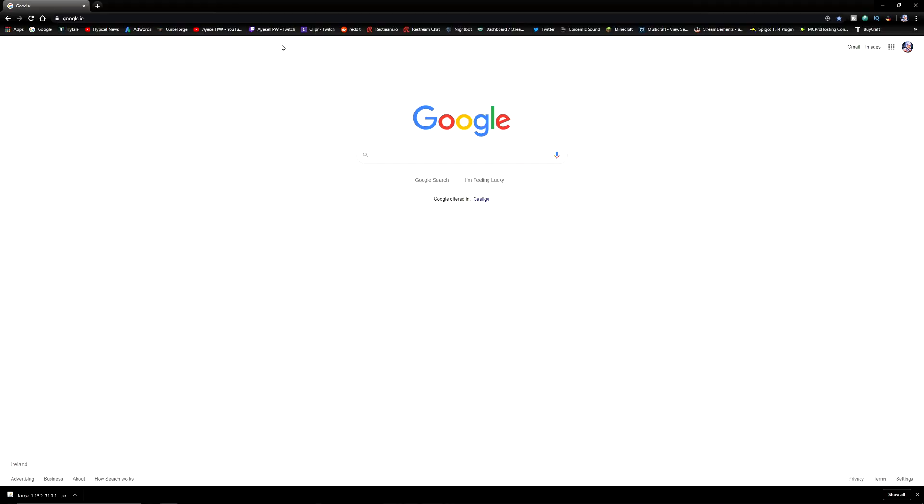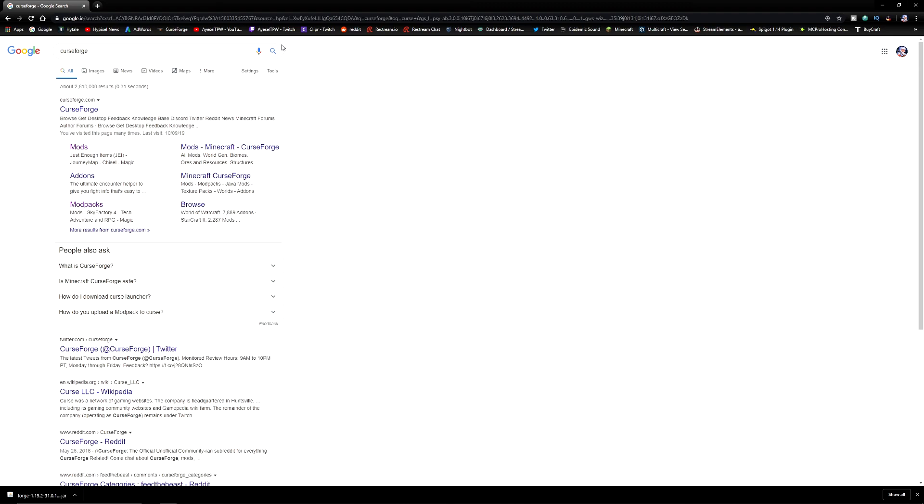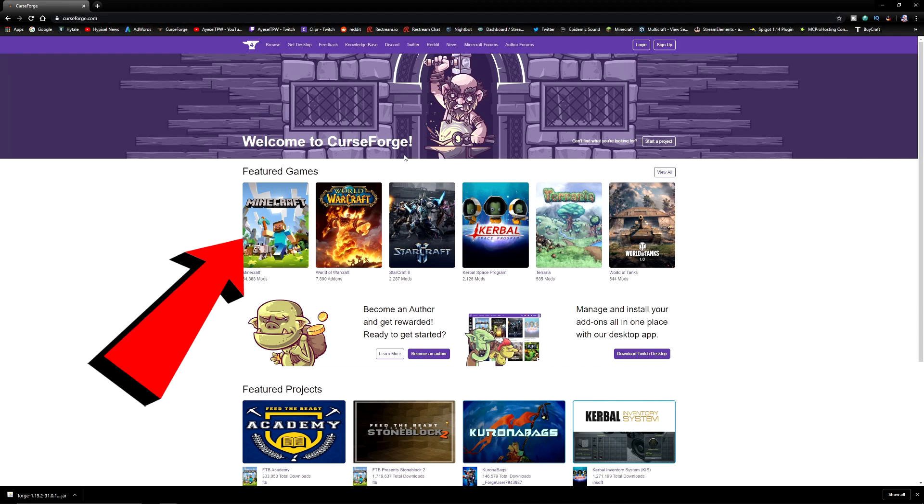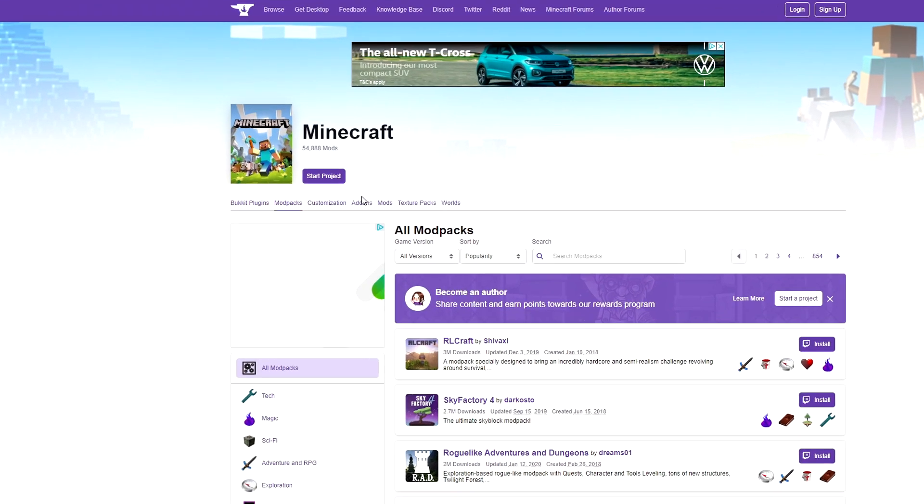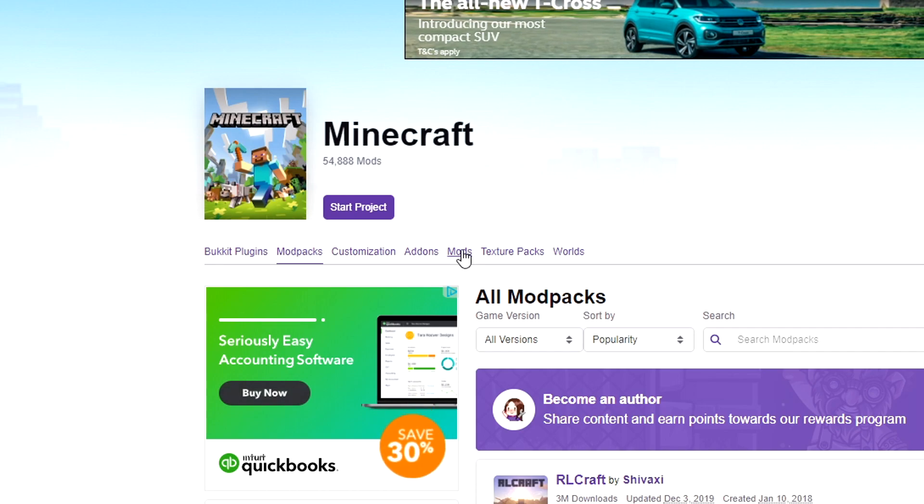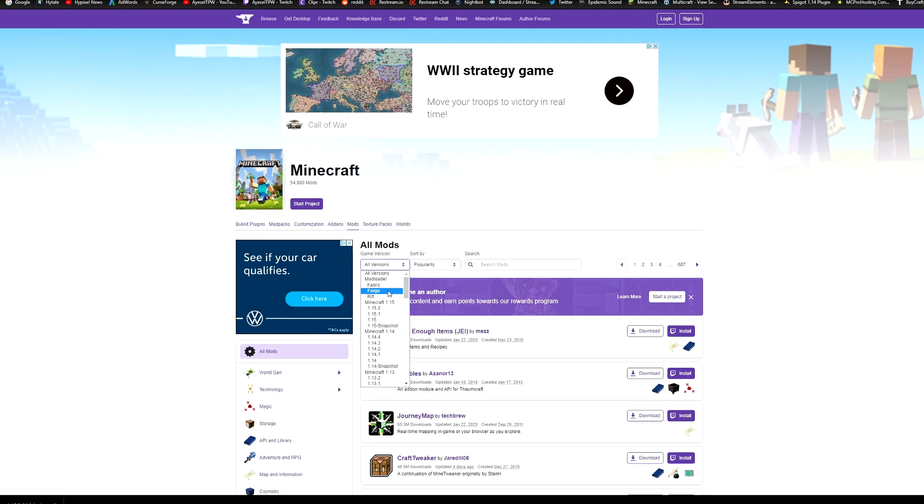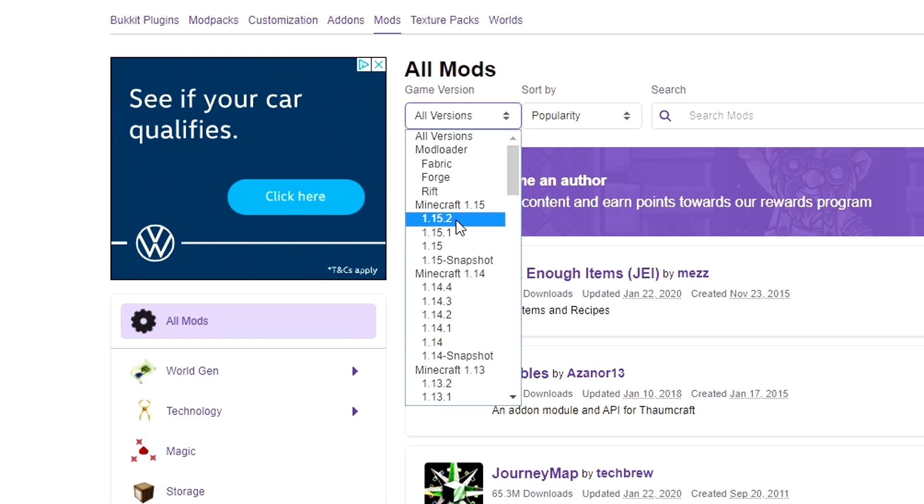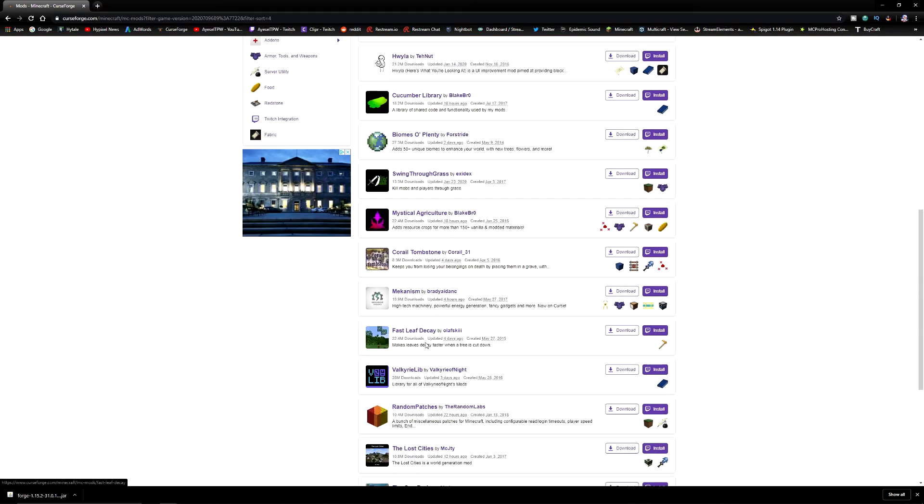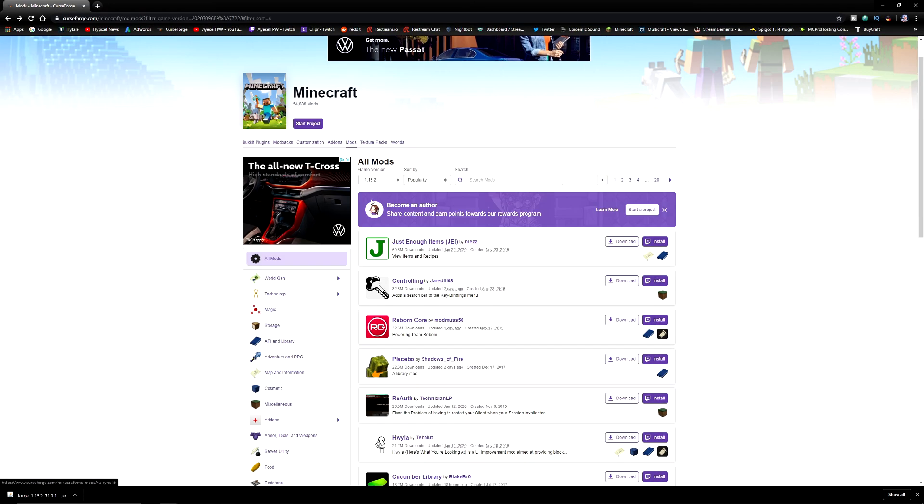We're going to go to Google, and this time we're going to type in Curse Forge. There are numerous websites that you can download mods, but one of my favorites is Curse Forge. So we're going to go to CurseForge.com. Next, you need to go to Minecraft, and then we want to go to mods here. Then we want to check our versions. So I'm going to go to versions 1.15.2, and that's going to give me all of the mods from 1.15.2.